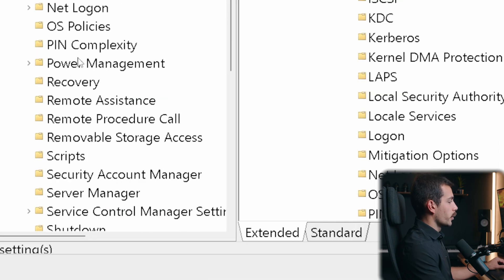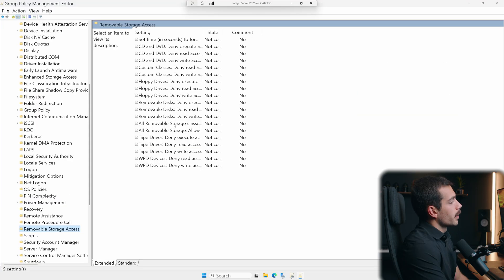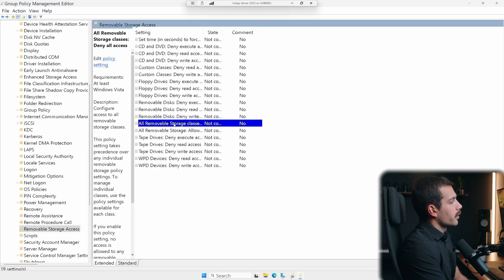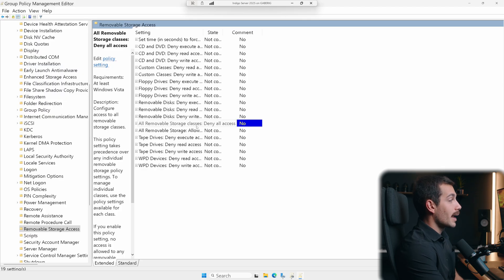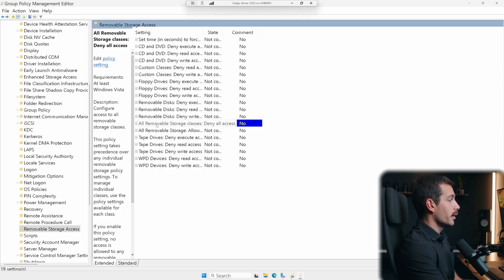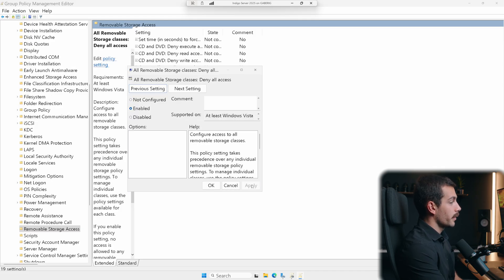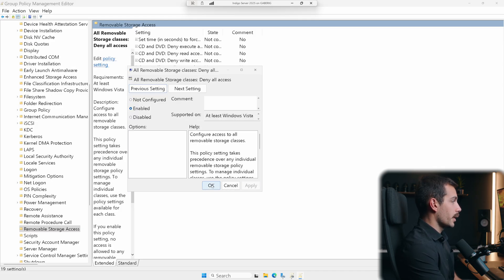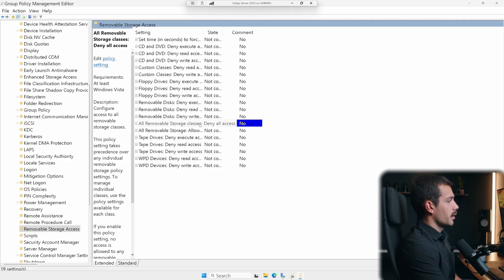And then under system, we're looking for removable storage access, which we can see down here. Here, we can see something called all removable storage classes deny all access. This is the policy that we want. So we'll double click into that to edit. And we'll set this to enabled. We'll hit apply on that. And we'll hit OK.